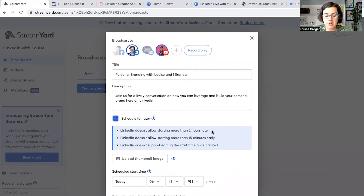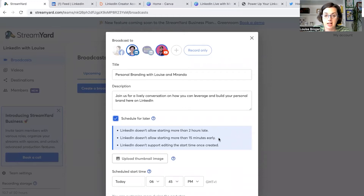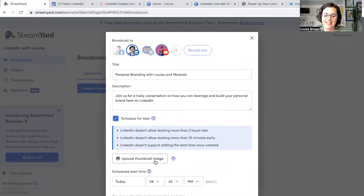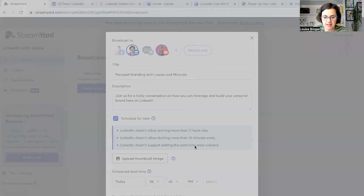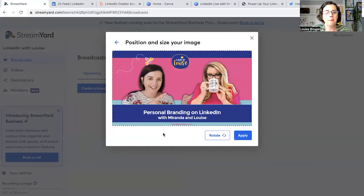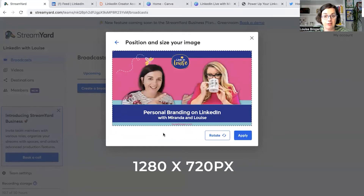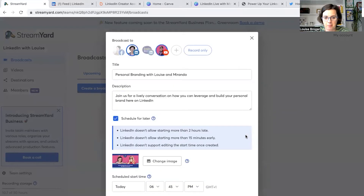You can't start more than two hours late, which I think is quite good flexibility. You can't start more than 15 minutes early, and you cannot change the starting time once you've created the event, which is very interesting. Then we want to upload our thumbnail image — make sure it is the right size. It has to be 1280 by 720 pixels, and then click Apply.